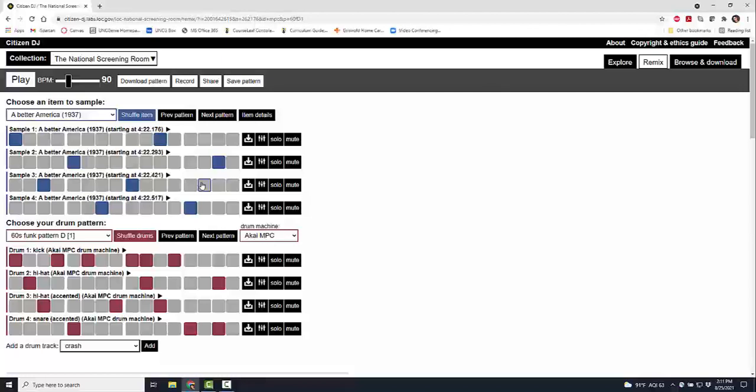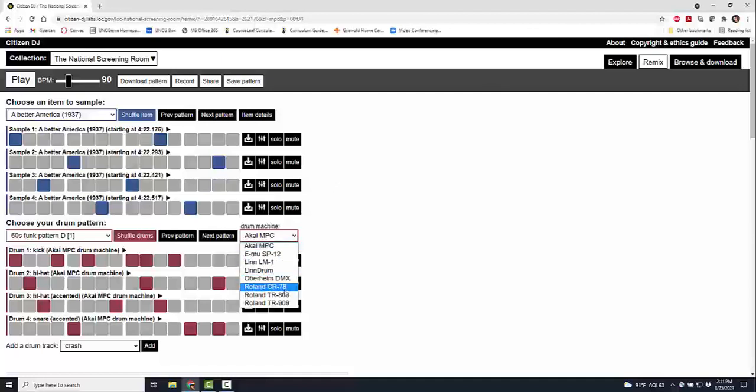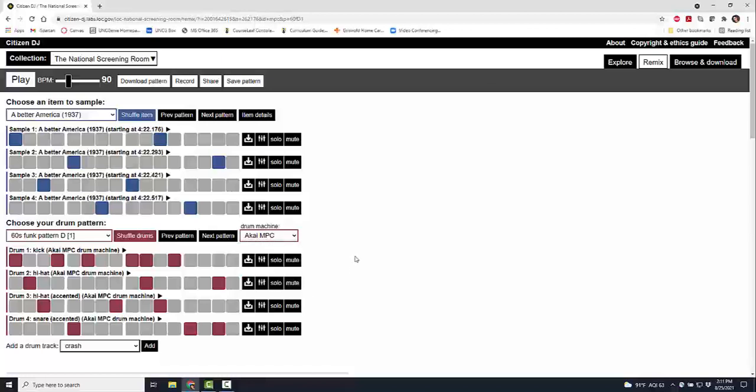In remixing, of course you can do even more from here. You can solo, you can mute, you can add in drum machines of all different types. We get way past my skill set of any sort of remixing. You can shuffle your drums and repattern, you can do all different types of things.